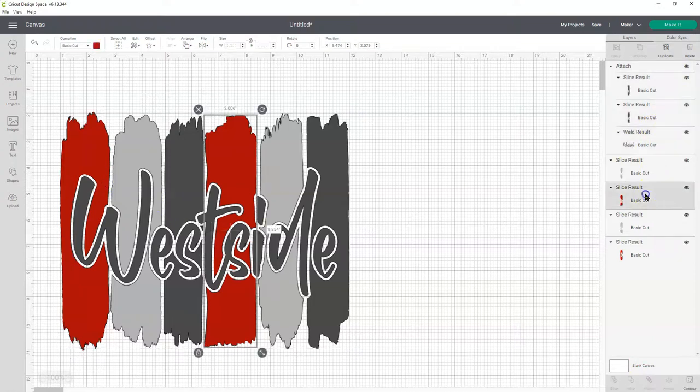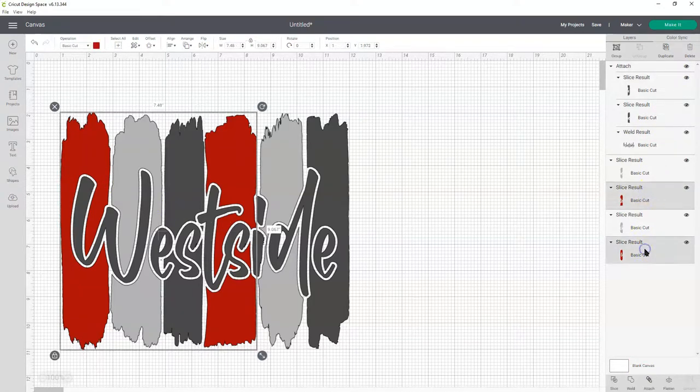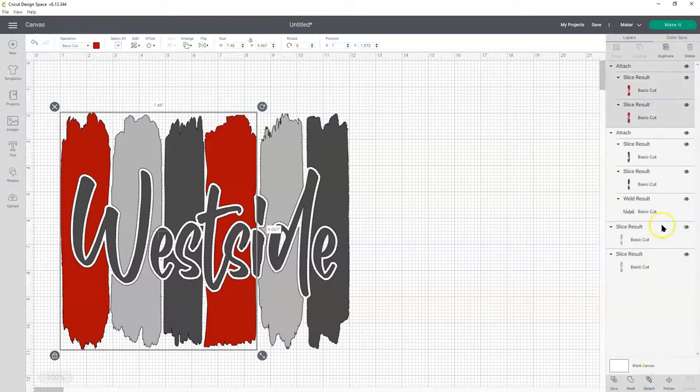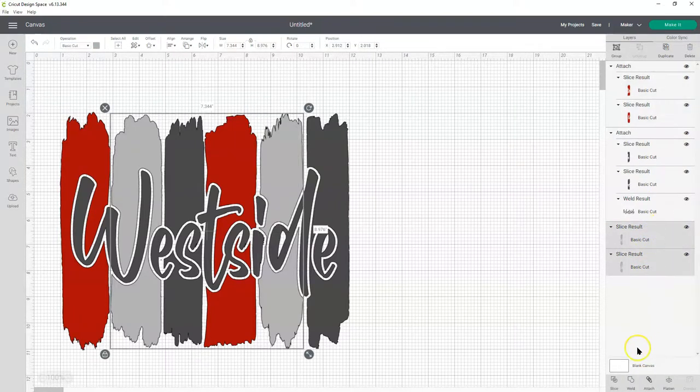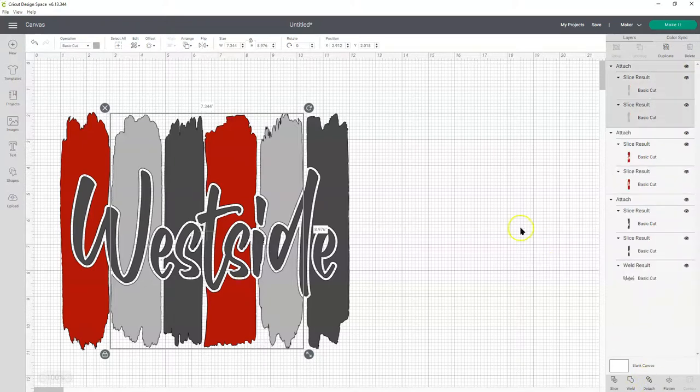And then we're going to do that with the red pieces. Hold down shift and select each one. Click attach. And then the gray pieces. Hold down shift. Click both. Attach.